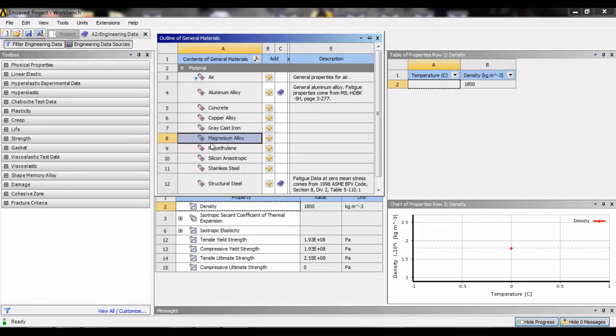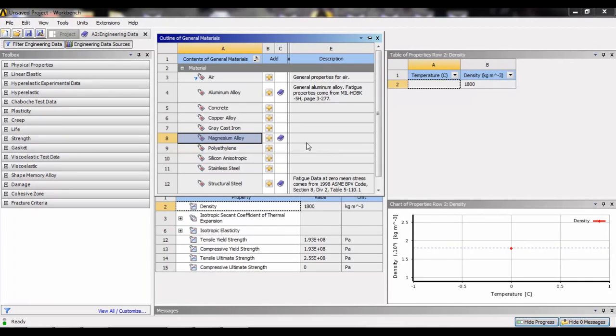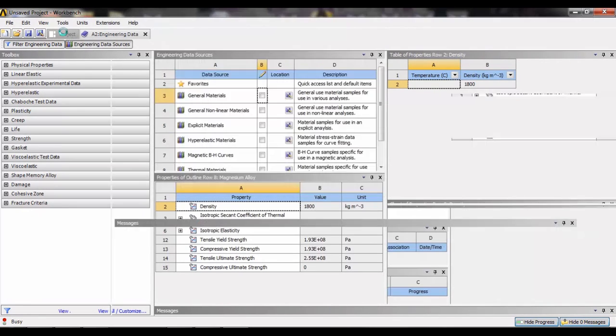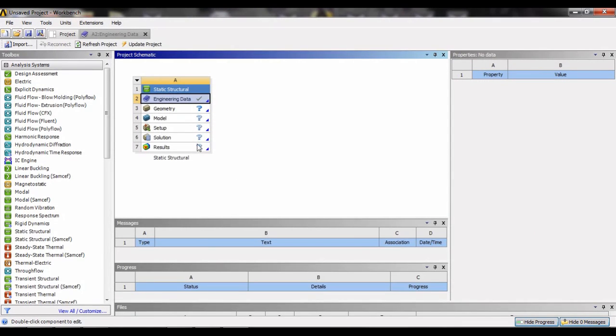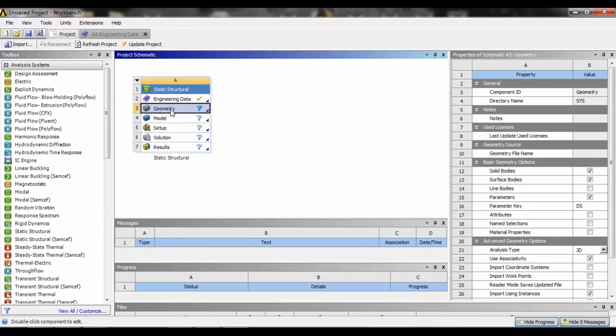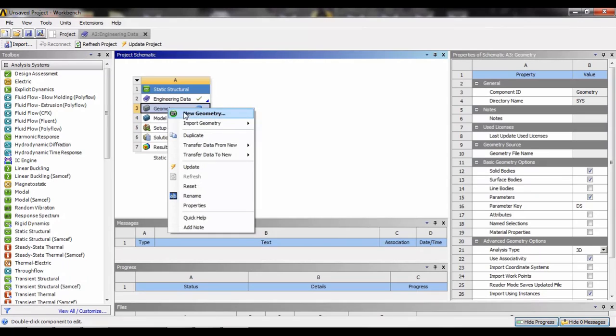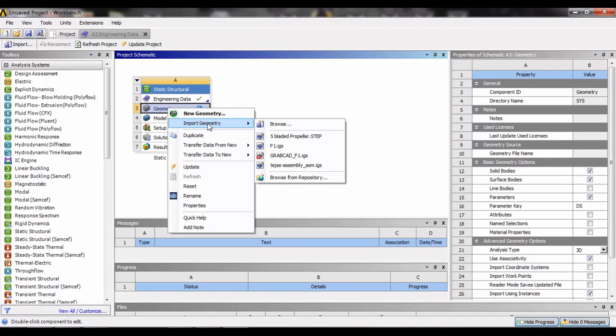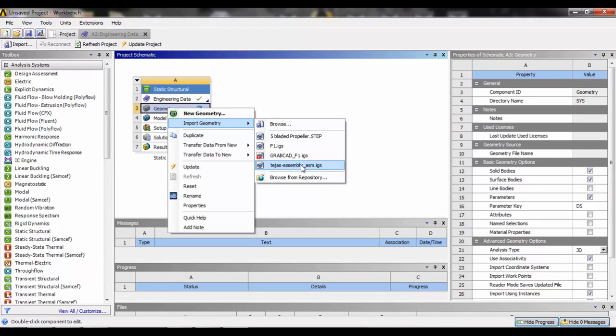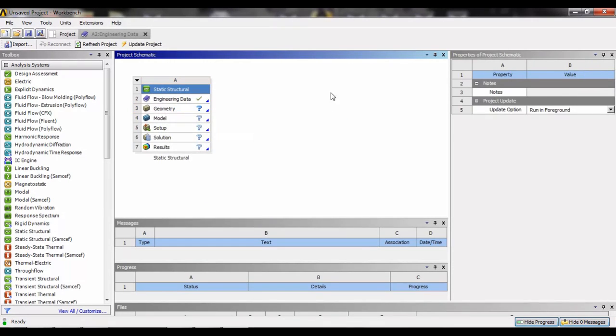We can add as many materials as we're going to use in the project. Now we will go back to the project. Here is the geometry. In the geometry we have two types of input: first is if we have predefined the design or we have made design in other software and we want to import it directly to the ANSYS software. We can import it using import geometry, like here are a few examples which I have used earlier.